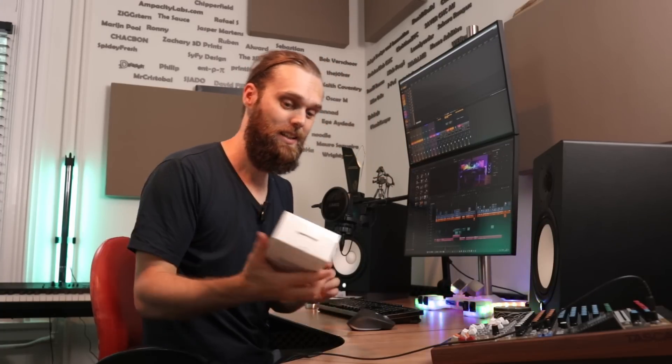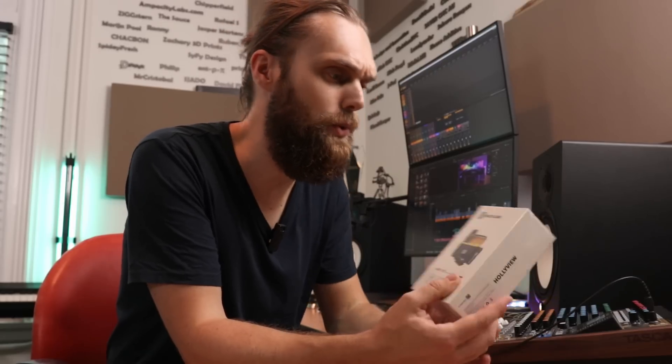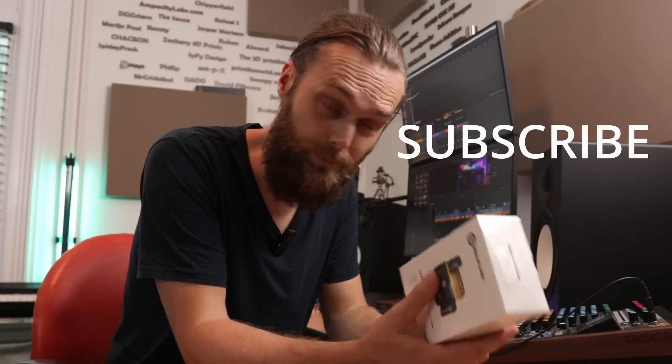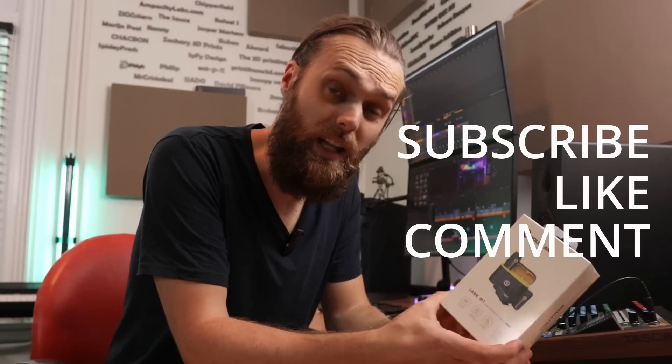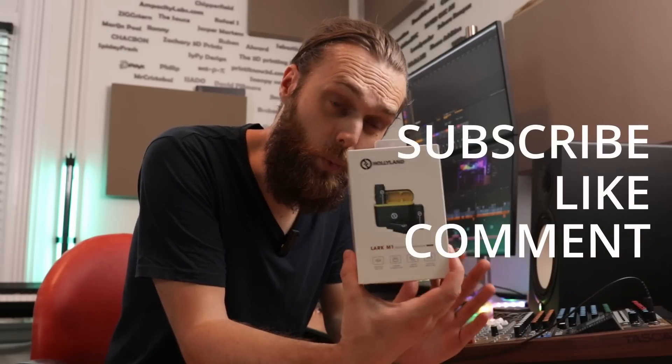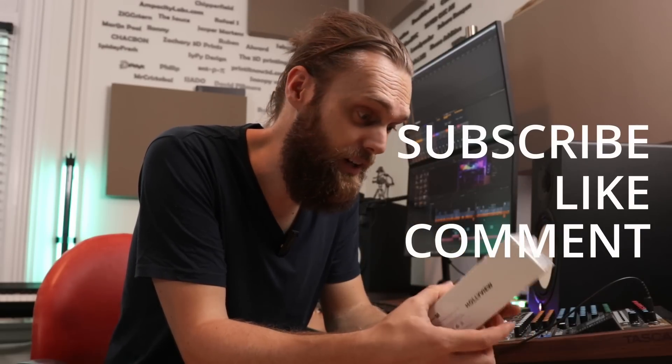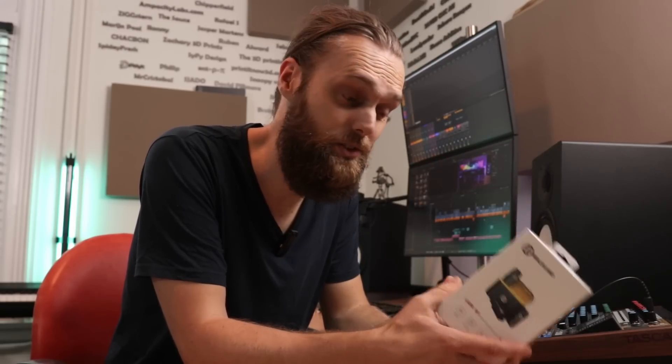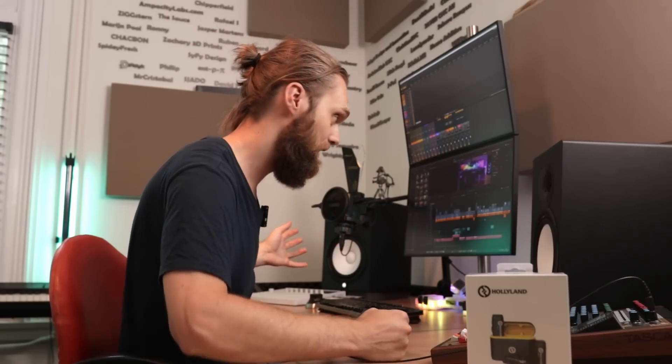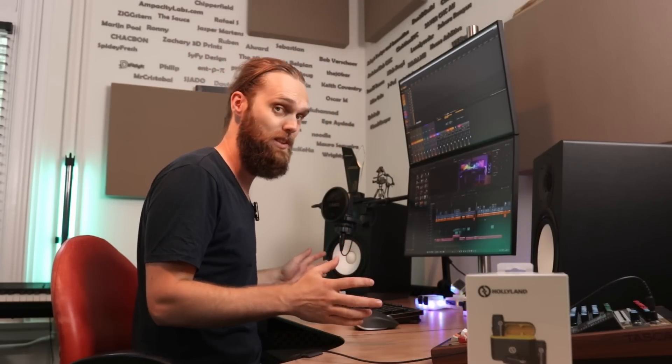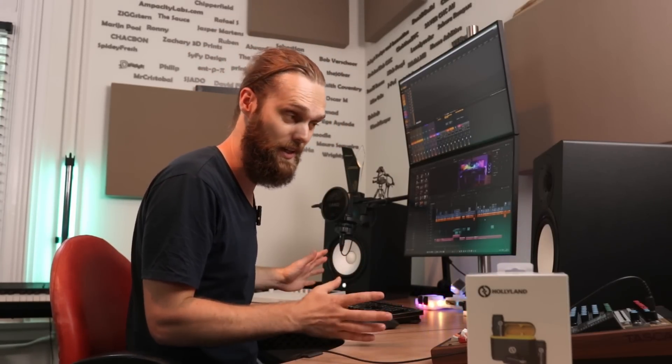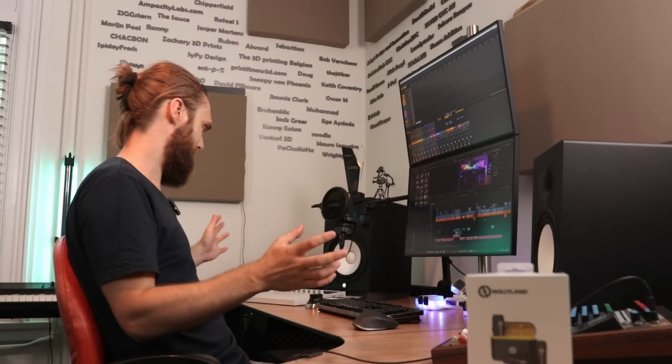Talking about audio brings us to the giveaway of this video, the Lark M1 by Hollyland. And in order for you to win this, it's quite simple. Subscribe to the channel, like this video, and leave a comment why you want this microphone. I'm going to send this package to the best comment.